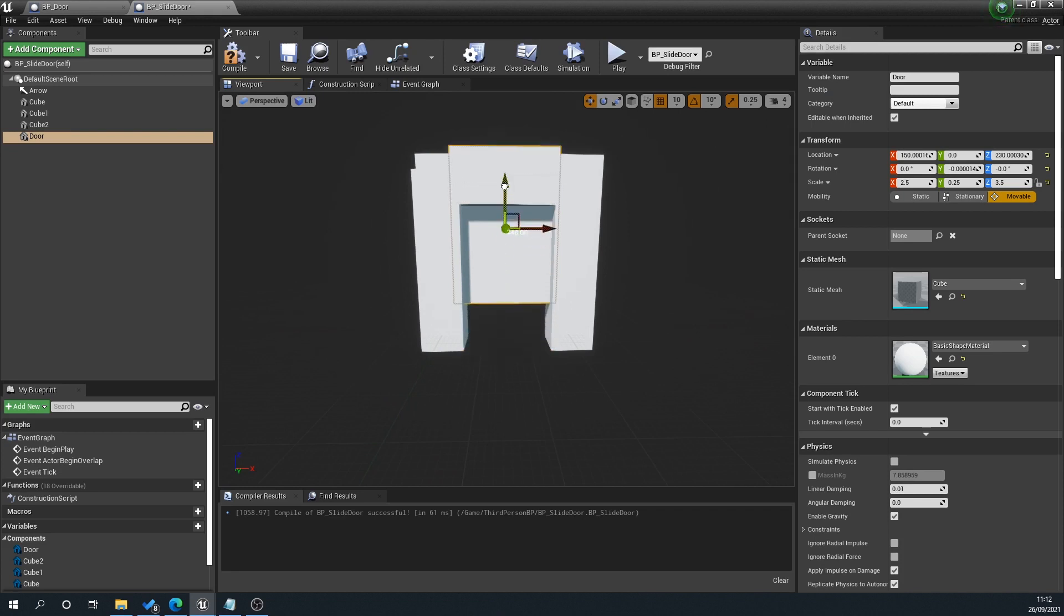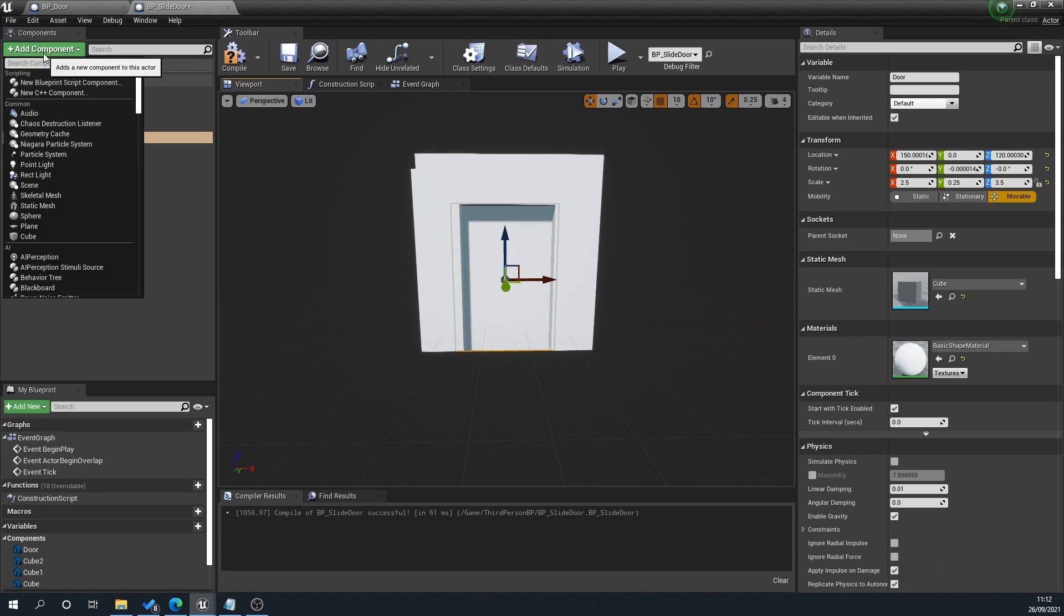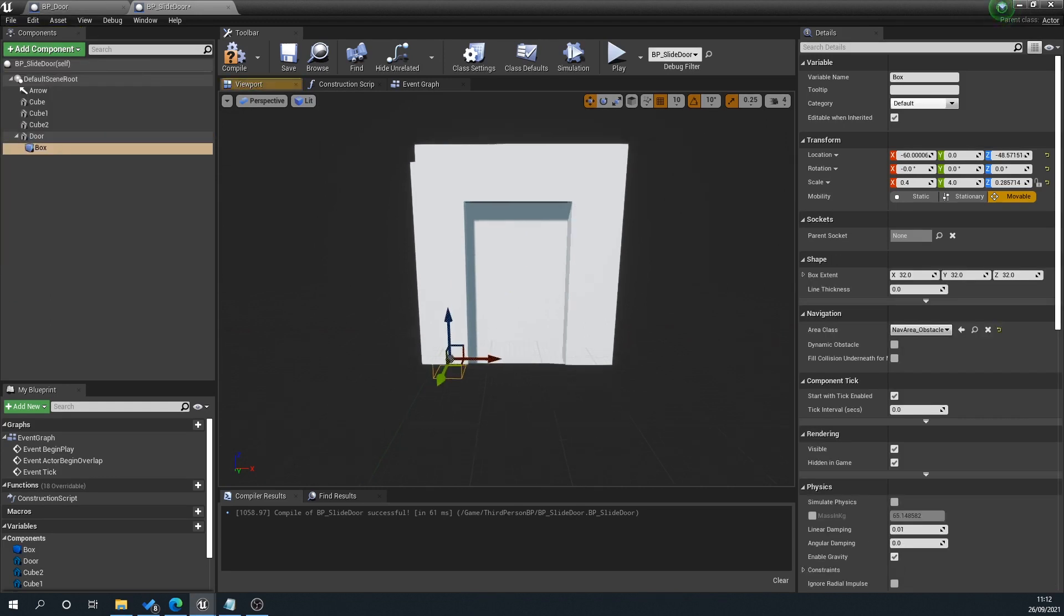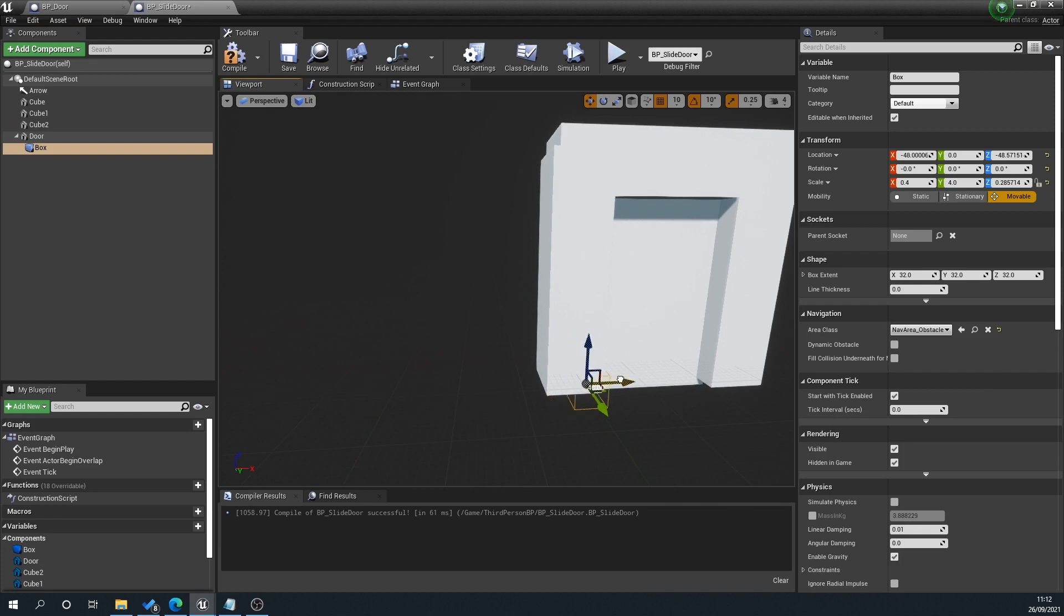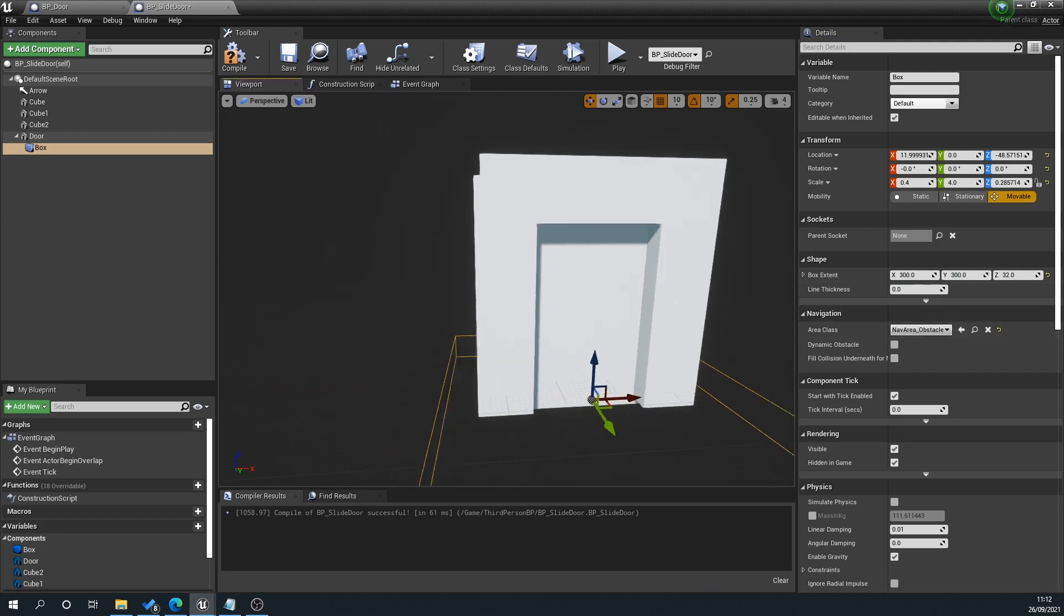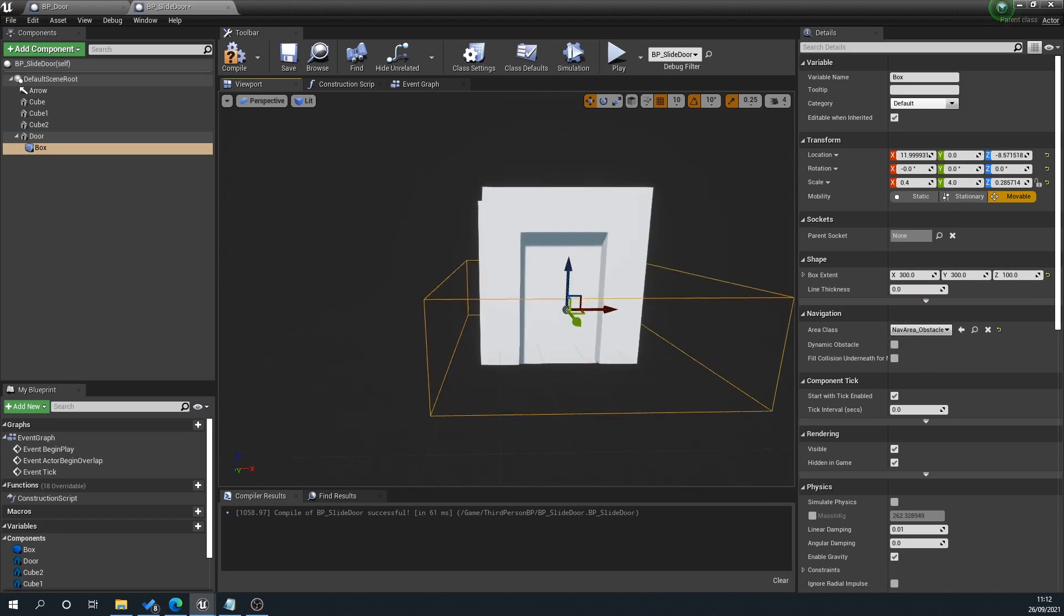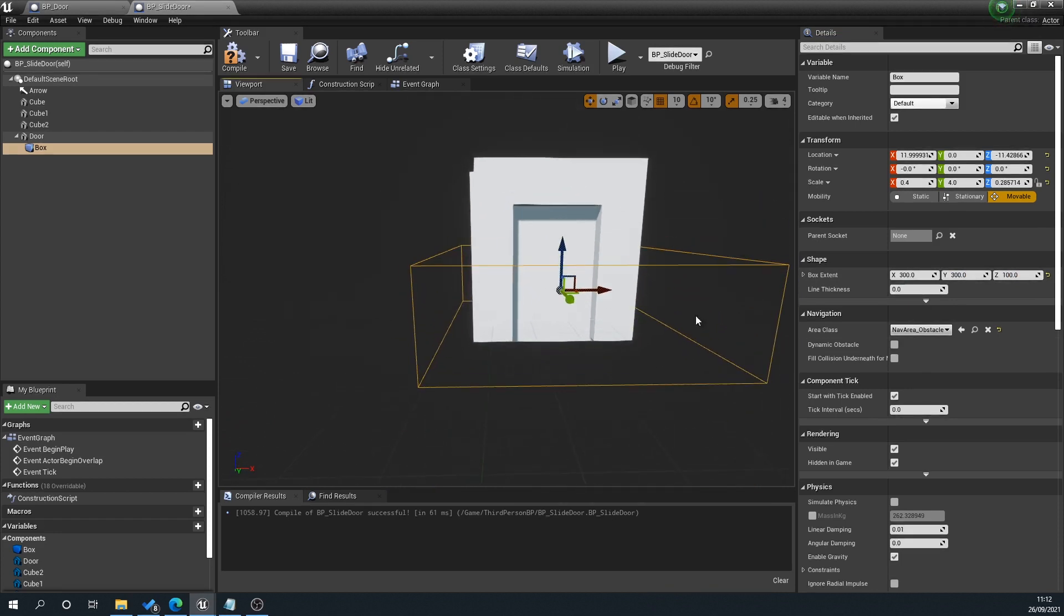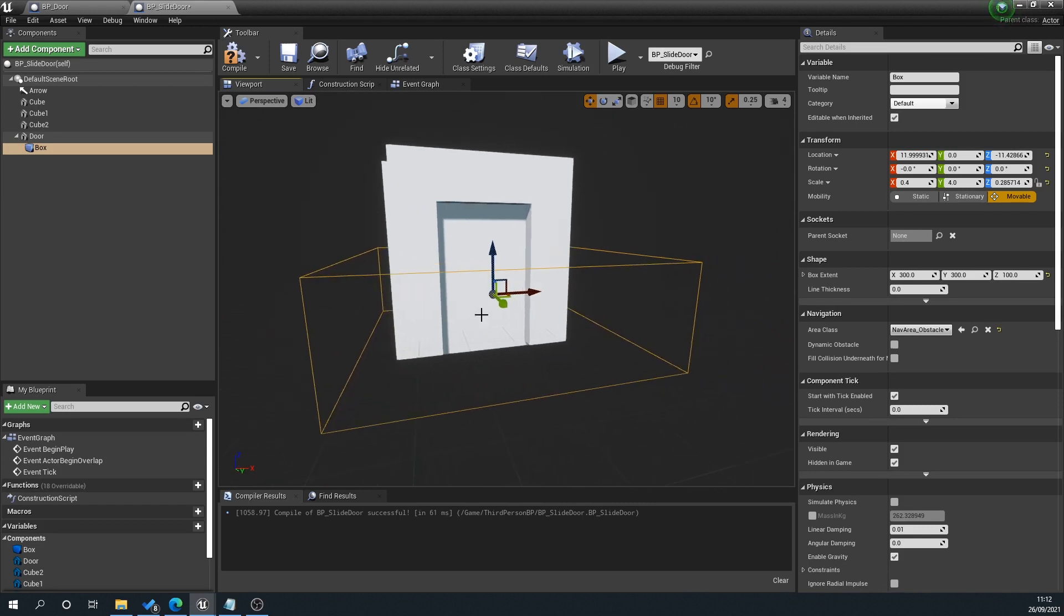To make this door slide up and down, we'll add a component and type in collision. You'll see a little box is brought up. This is essentially what's going to happen: when the player hits this box, it's going to trigger something. We'll set that to about 300 wide, 300 length, and 100 high. We put the height a bit higher because if the player jumps into it, you might get errors, so this assures it will still trigger.